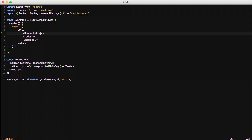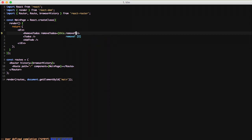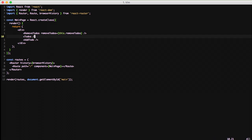We're going to do removeTodos equals this.removeTodos. This is saying that in the RemoveTodos component we're going to have a property attached to it. So we call this.props and call removeTodos, and it's going to associate it with the function that we're about to declare.